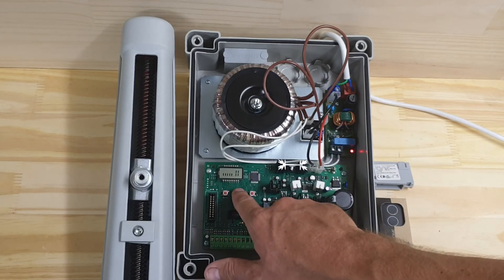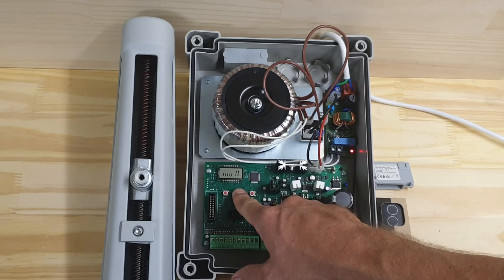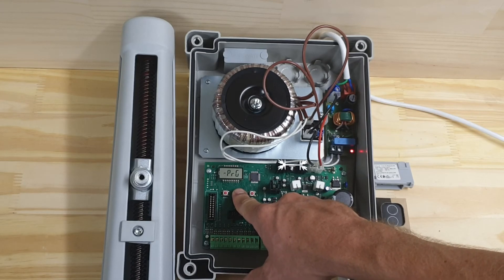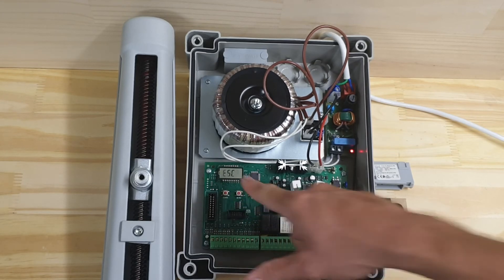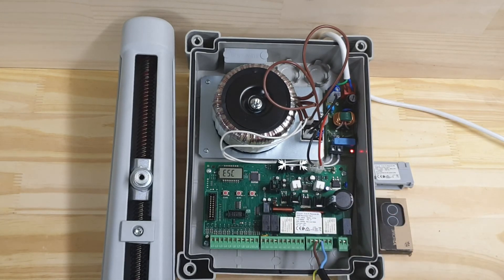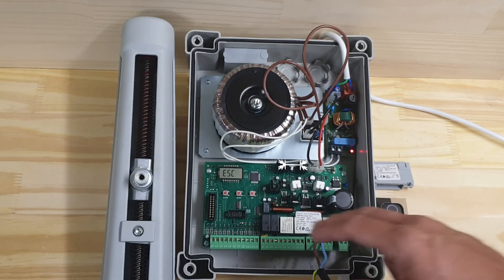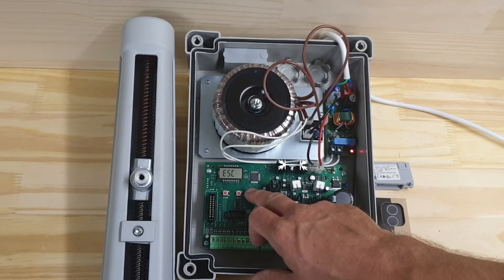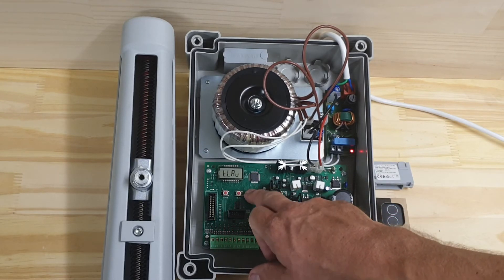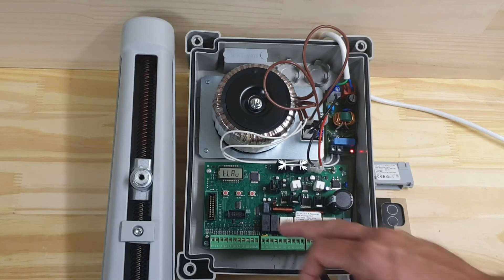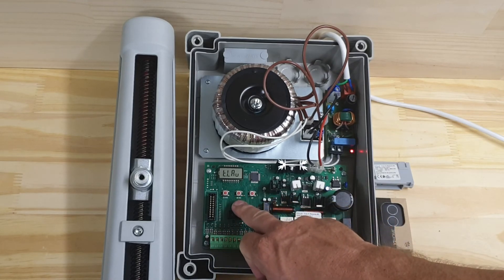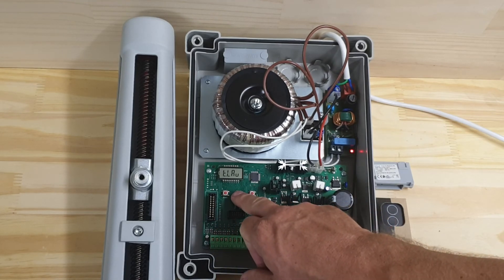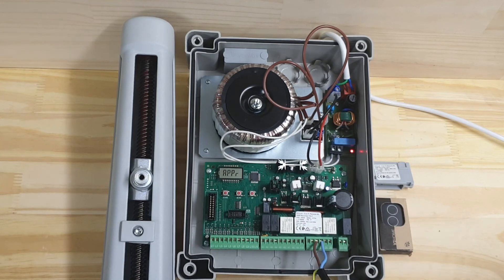There we go. And what I need to go up to now is T.LAU, so time learning of the automatic limits. There we go. So if I press OK - oh sorry, menu - now it will run through its auto learn.